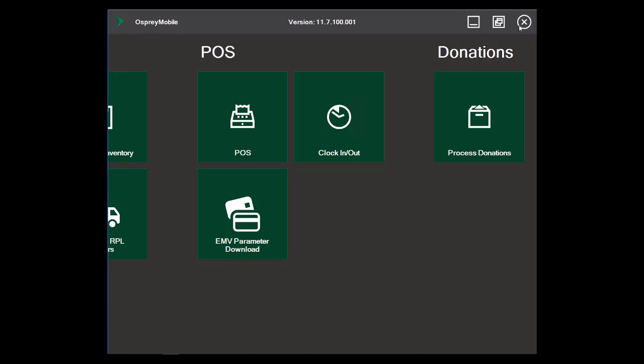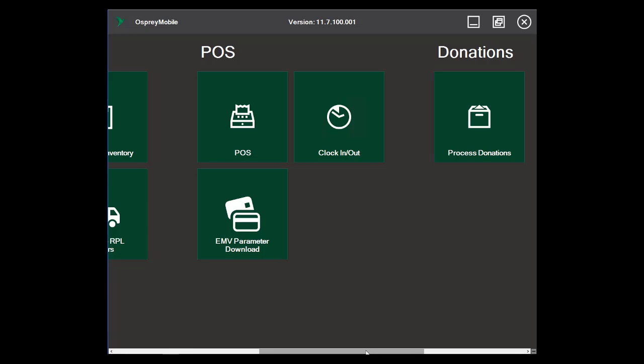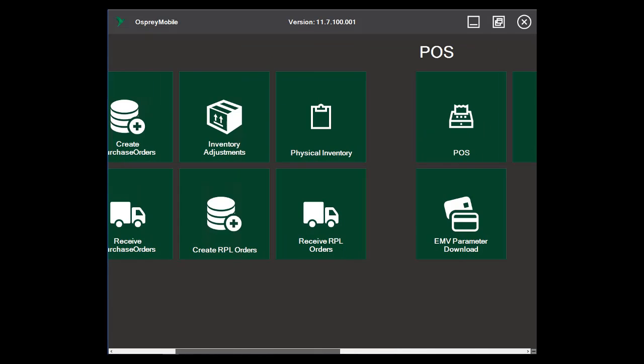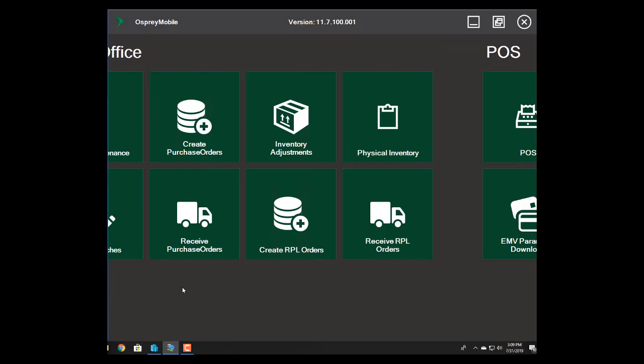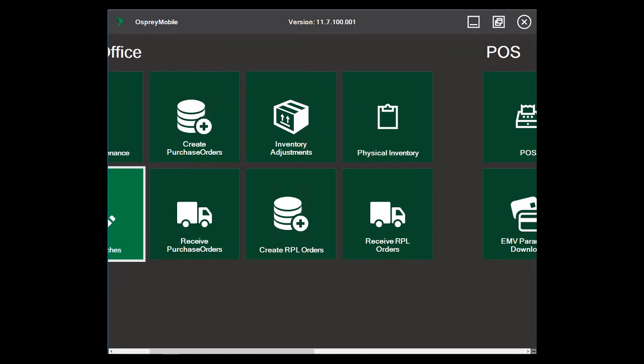As far as other functionality, the vast majority of it is similar. You can review the Osprey Mobile 11.4.99 video to see some of that, as well as there will be future videos highlighting some of the differences in version 11.7.100 of Osprey Mobile. Thank you and have a great day.